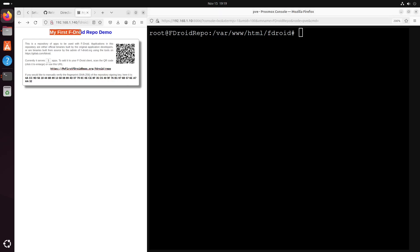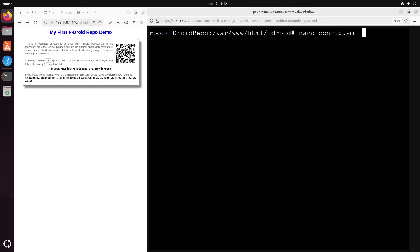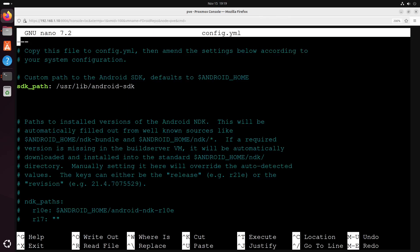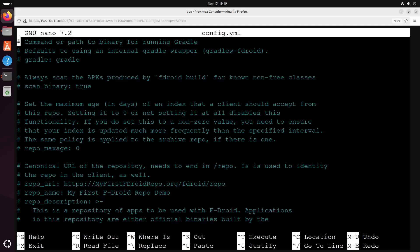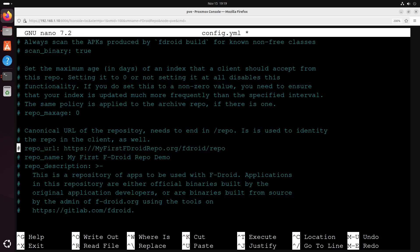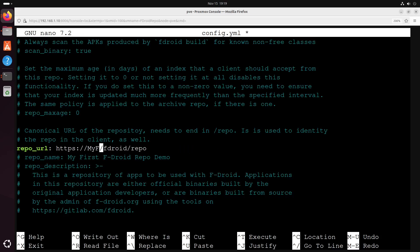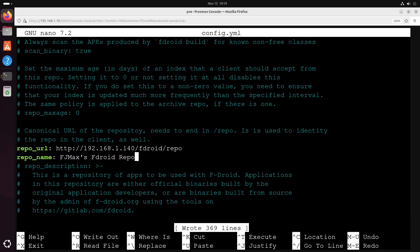And what if we want to change the repo name or the url? Remember we can change the config file. Let's see. Where is the name? Repo name. We can see that. The IP address is... I think we have copied. Let's call this fdroid max droid repo and save.